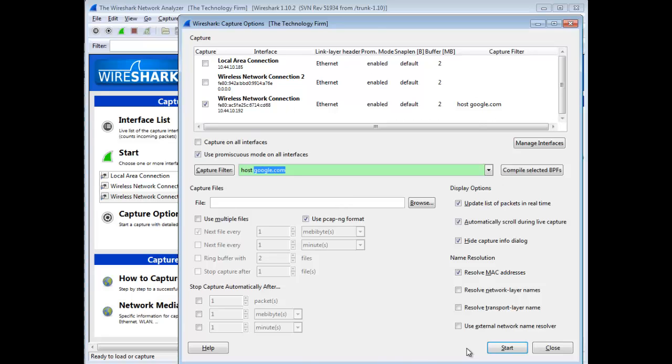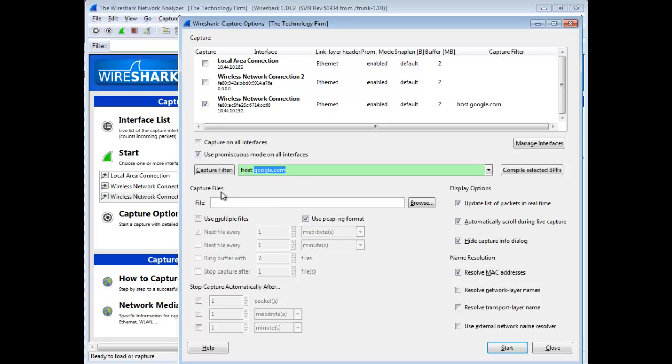From this screen, you'll also see things such as capture files. You put a file name here and have a ring buffer and then capture a trace file every meg or every minute, that sort of thing. Or just a plain old stop trigger. If I want to stop capturing after a meg of data has been captured, it'll just stop.